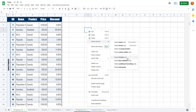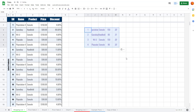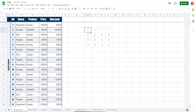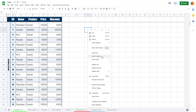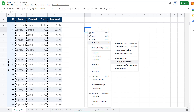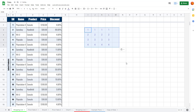Going to Paste Special again, I can choose Paste Formula Only, which only pastes the formulas from those cells. There's also Paste Data Validation Only, which adds only the validation rules.